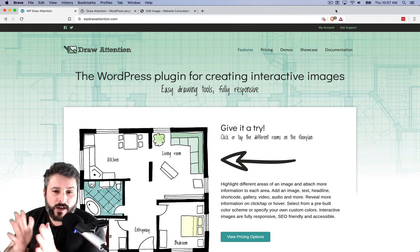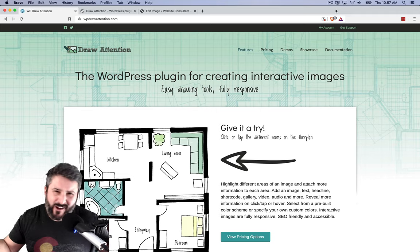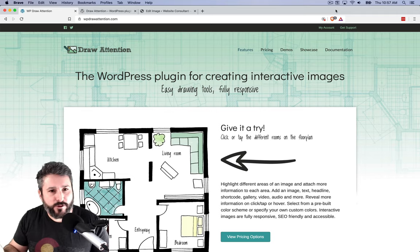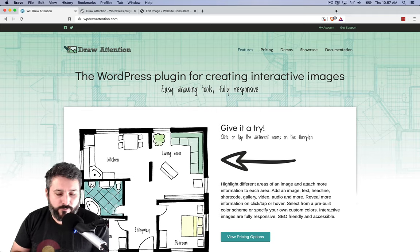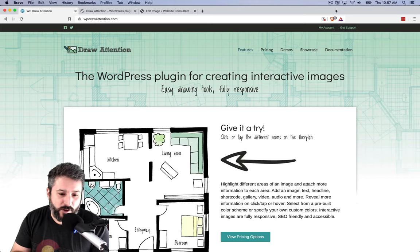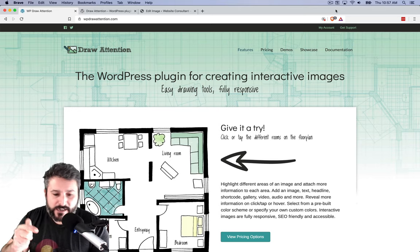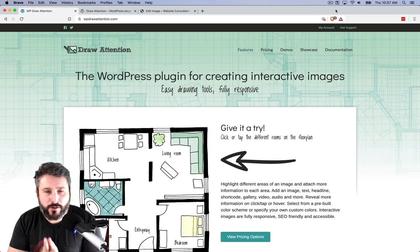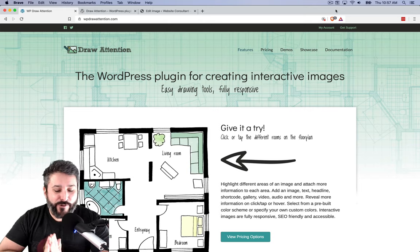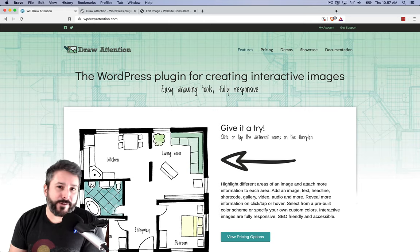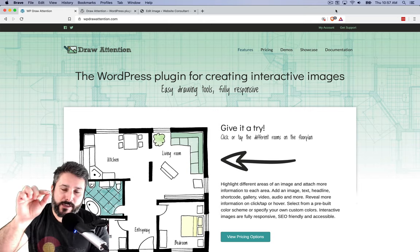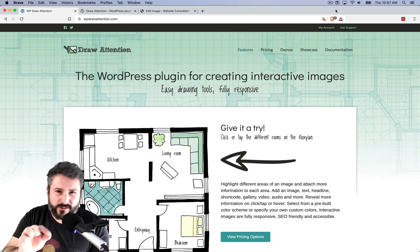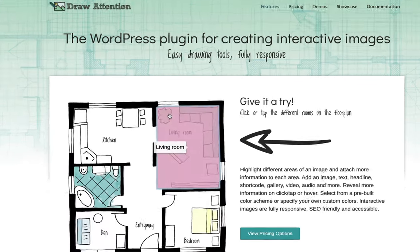The other day I posted: what's the plugins that are out there that are really exciting you right now? And a good friend of mine, Topher, reminded me about today's plugin, Draw Attention. Draw Attention allows you to upload an image to WordPress and click on the particular elements of an image.